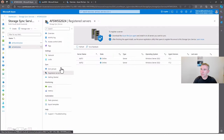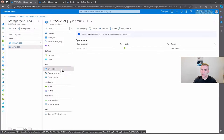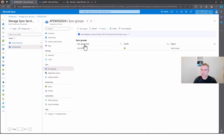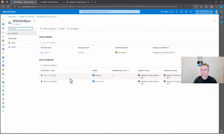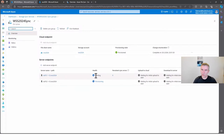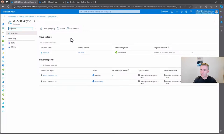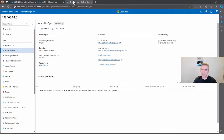Going back to the portal, you can now directly see that we have two Azure File Server endpoints available. One is in a pending state, the other is in provisioning state and will also start the download of the files in some seconds.